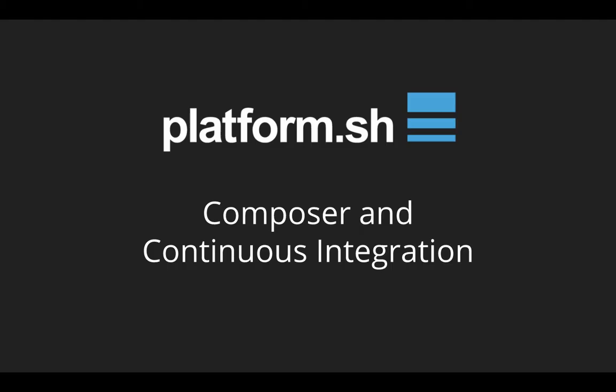Hey there, this is John from Platform.sh and today we're going to talk about Composer and Continuous Integration. If you're watching this video you're probably already aware of what Composer is. It's a PHP package manager that makes it simple to distribute and install and maintain third-party PHP libraries in your application.